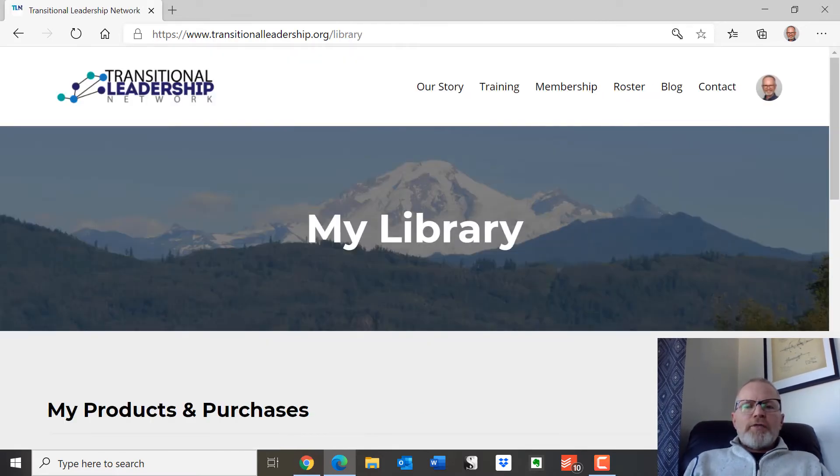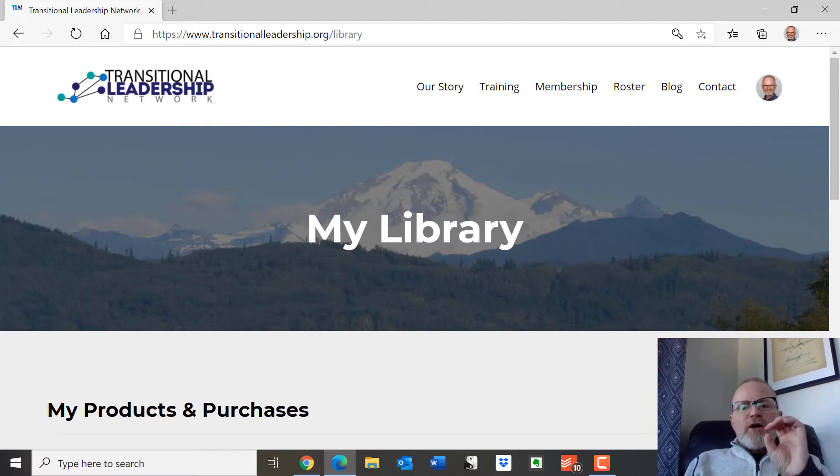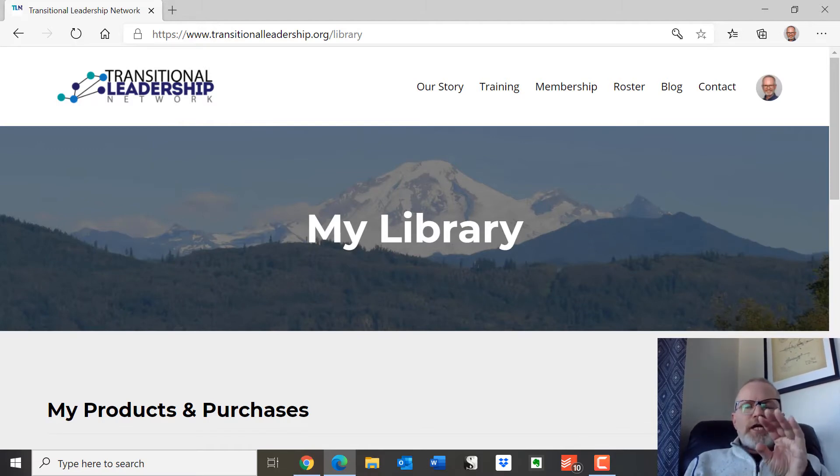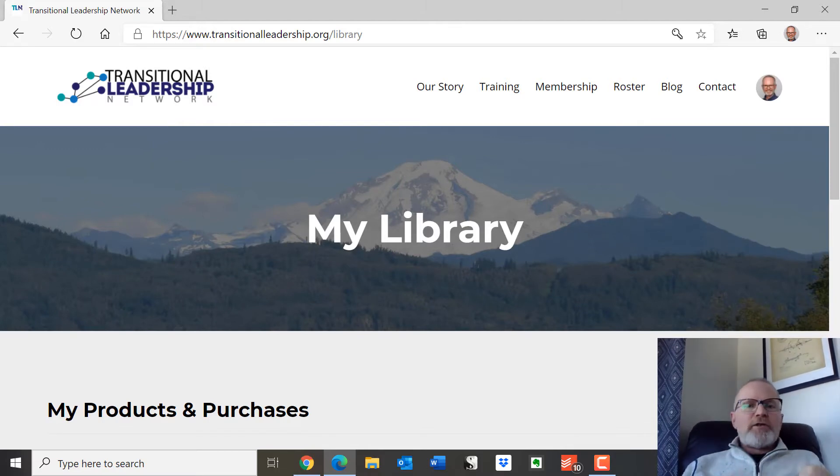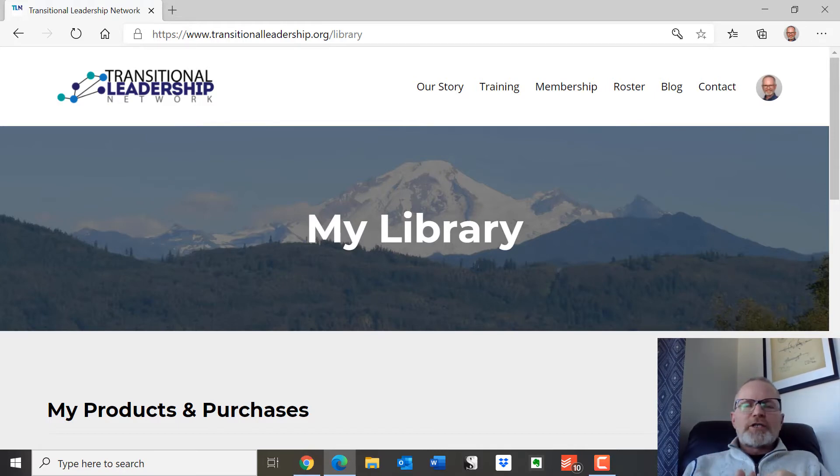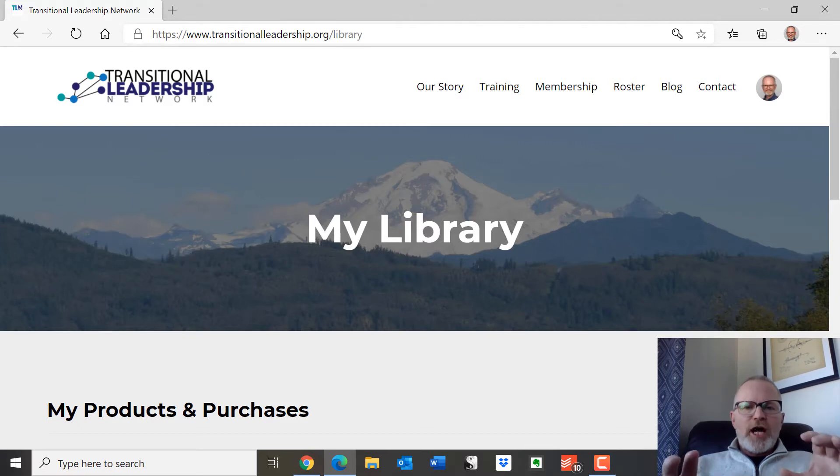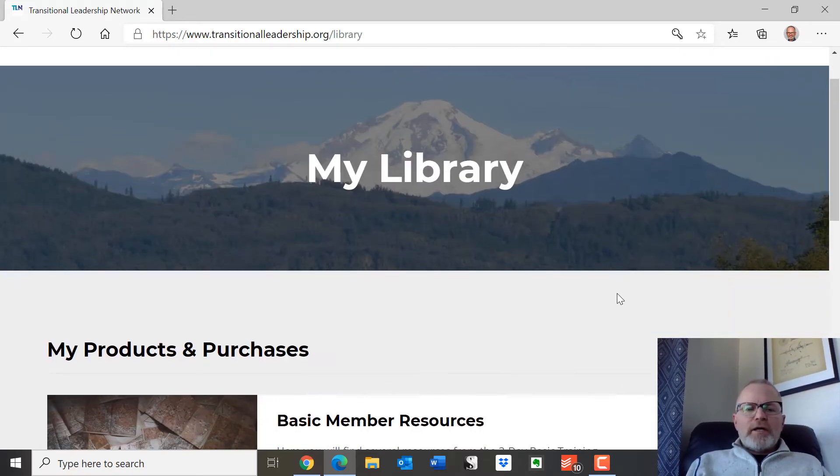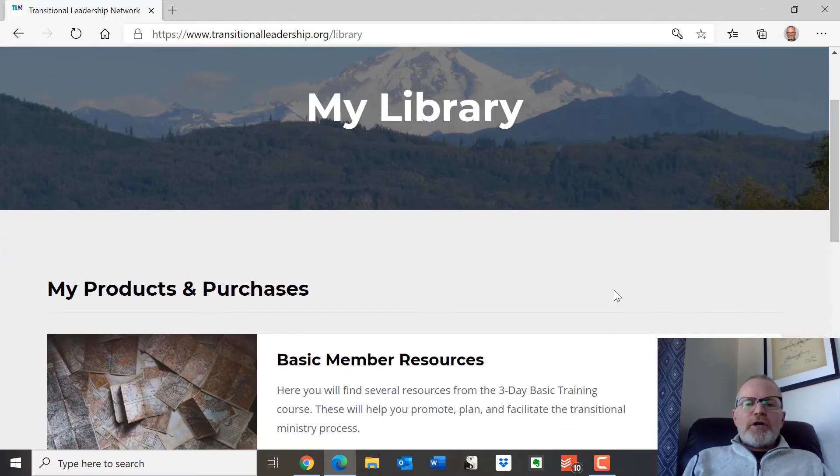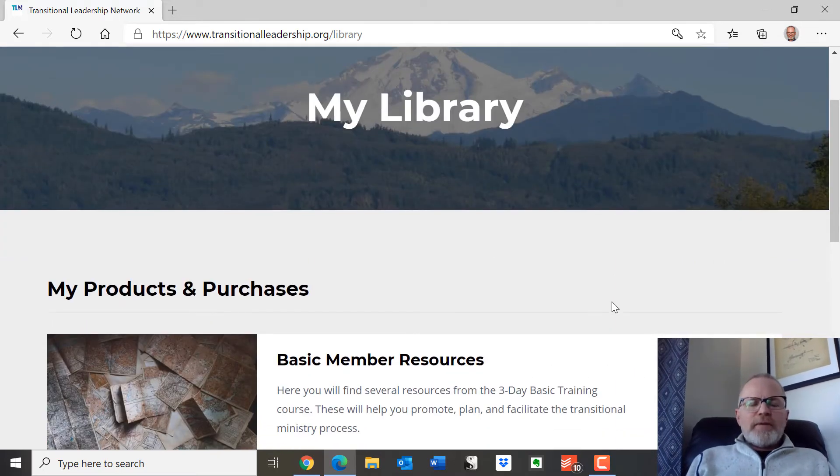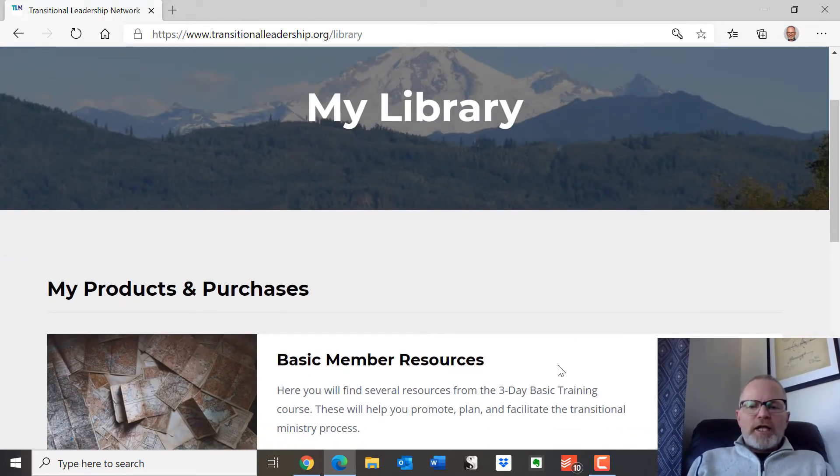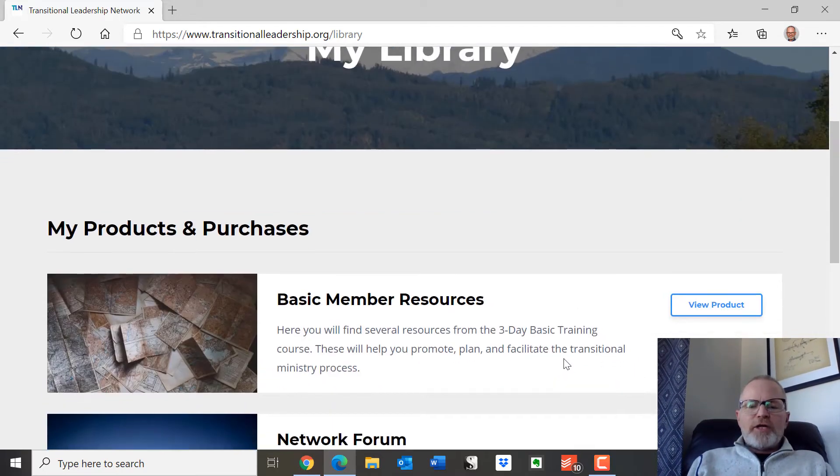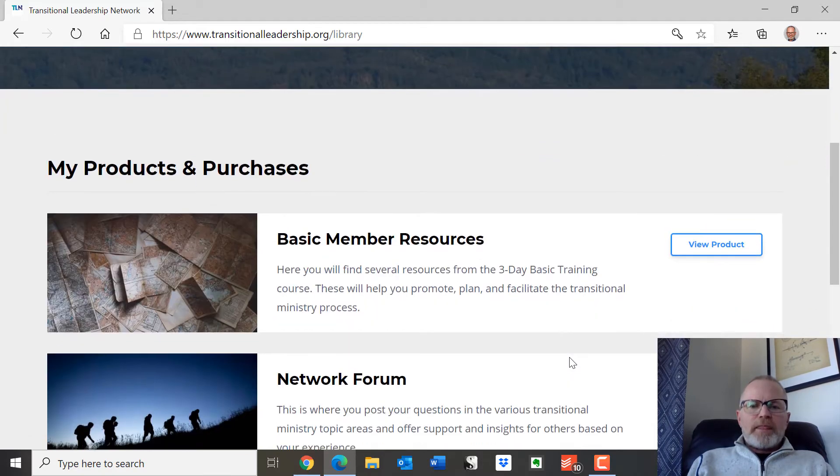So this is the area that you are going to see once you're in as either a free member or as a basic member. Or if you just actually bought a course, you will also have access to the library, but there'll just be nothing in it. So as a basic member, if you go down here, you're going to see these particular products that you have access to for six months.